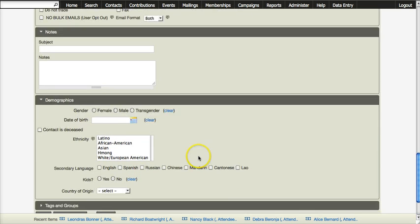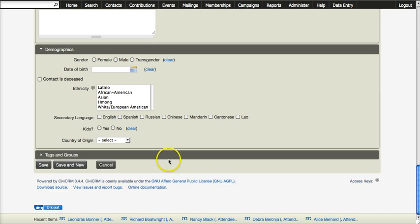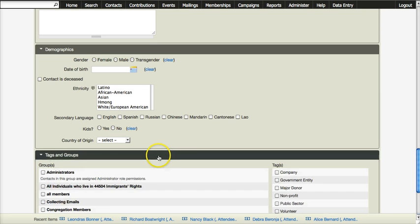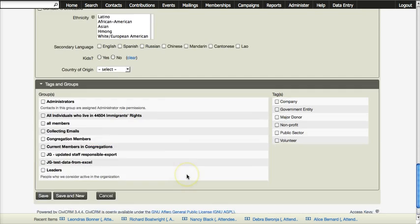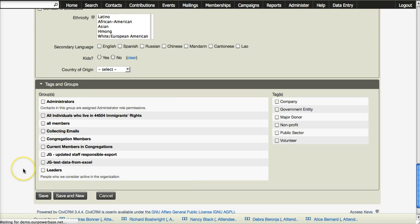Demographics has a couple of other fields including a secondary language, and then you can add people to different tags and groups. And you click save and you save your record.